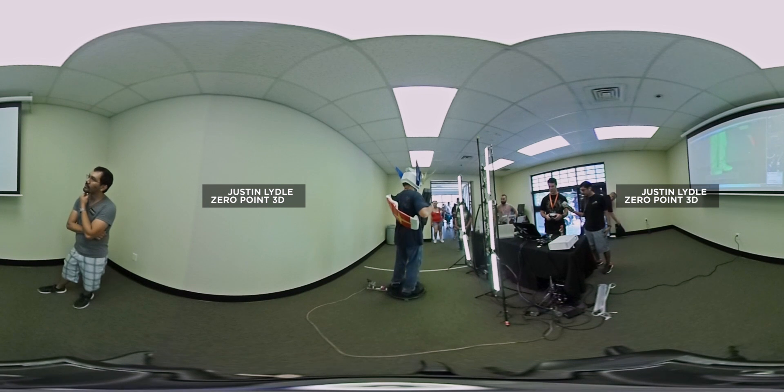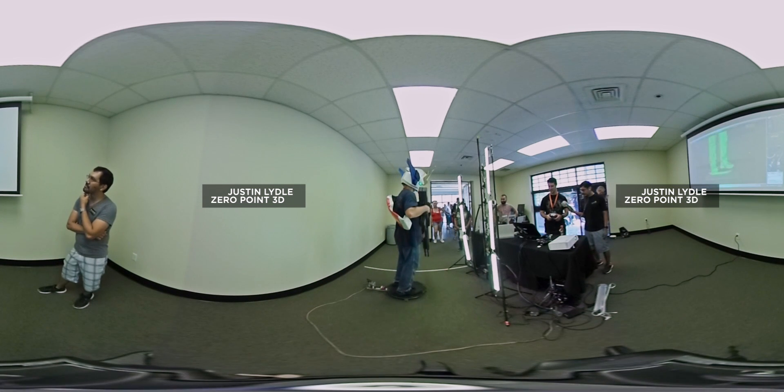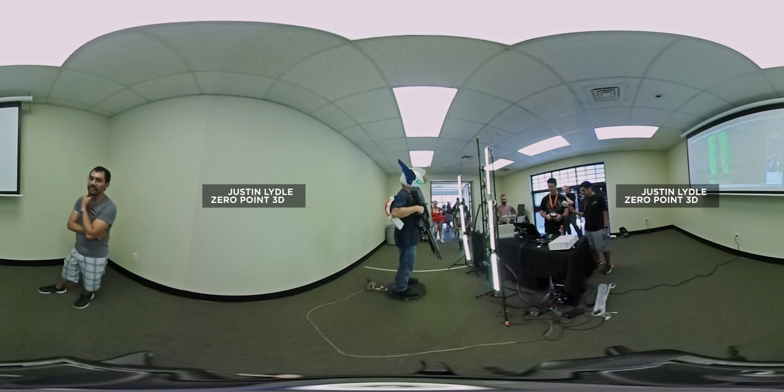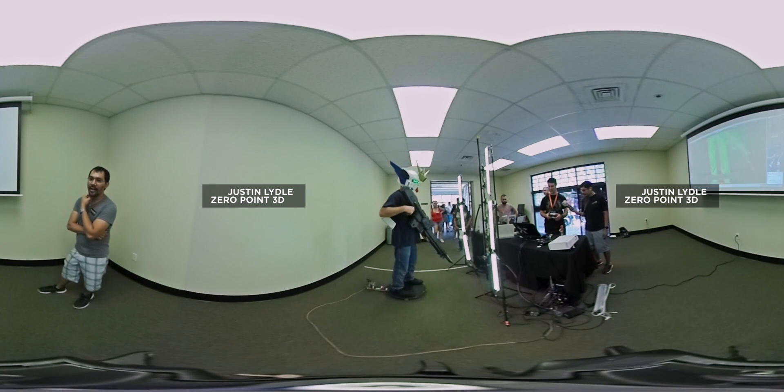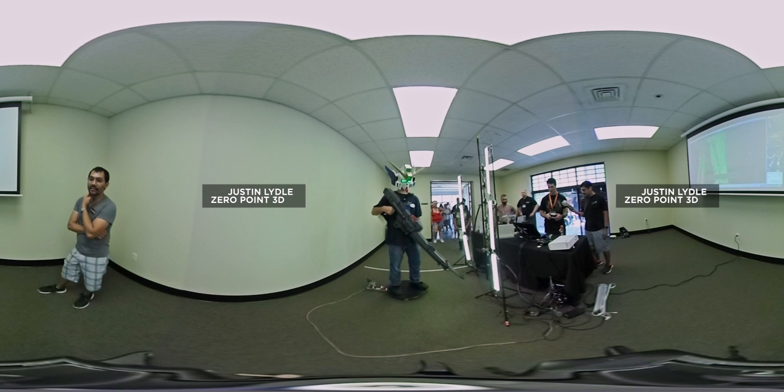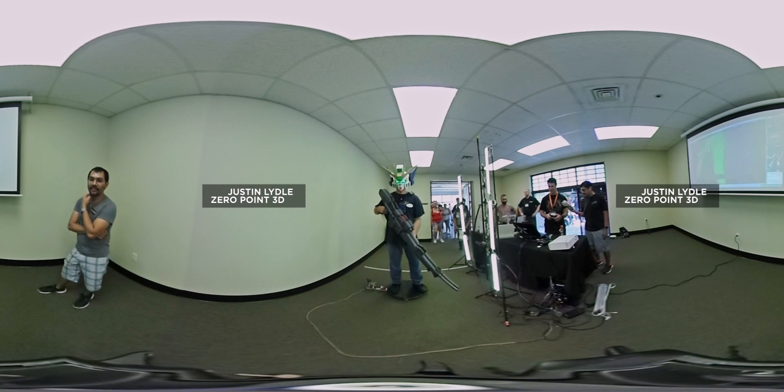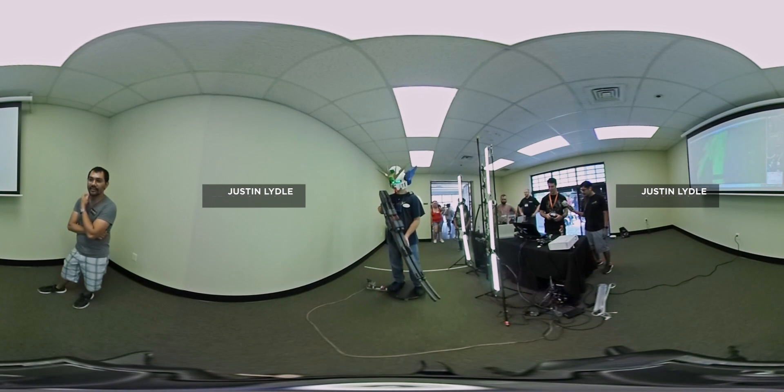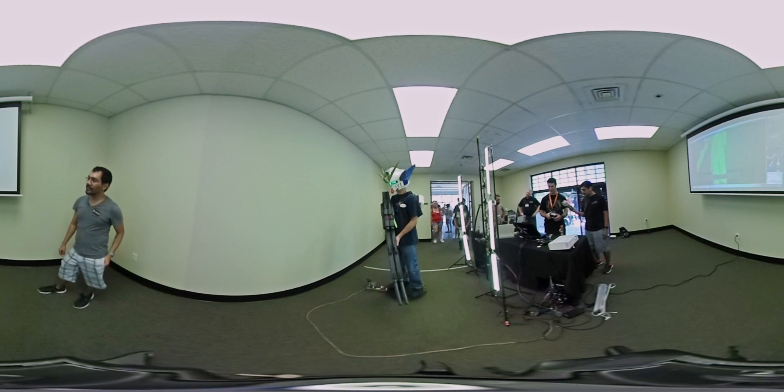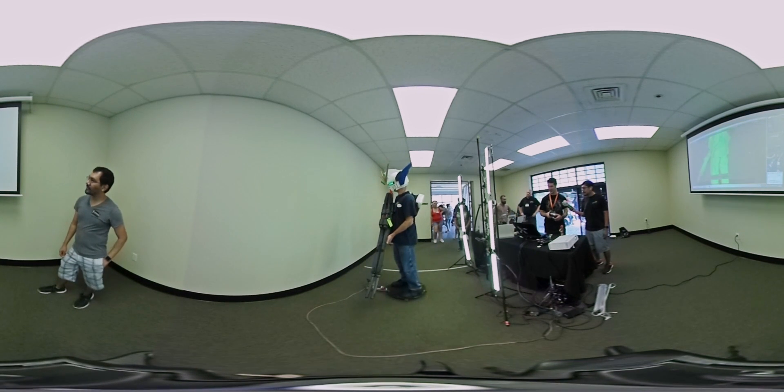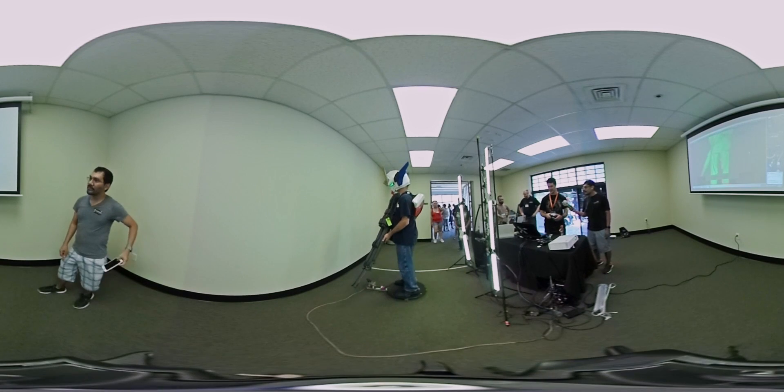Everything's controlled from the Xbox controller here that's running through an Arduino. I'm also controlling the tilt of the sensor.